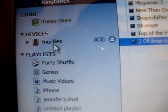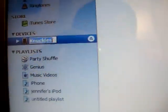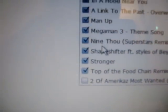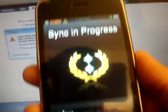Click on your iPhone, go to the Ringtone section, make sure it's checkmarked, then go to the Ringtone section and sync it. As you can see, the iPhone is being synced.